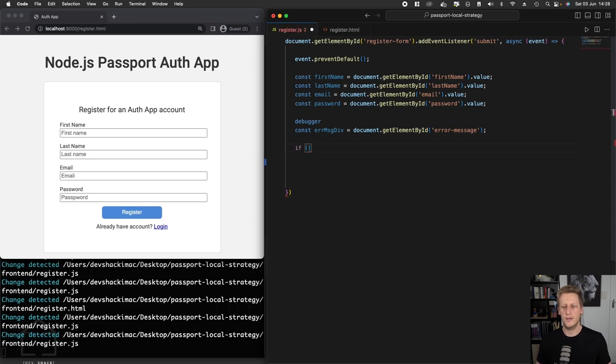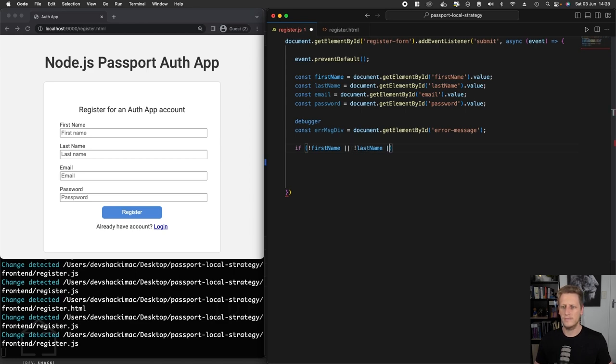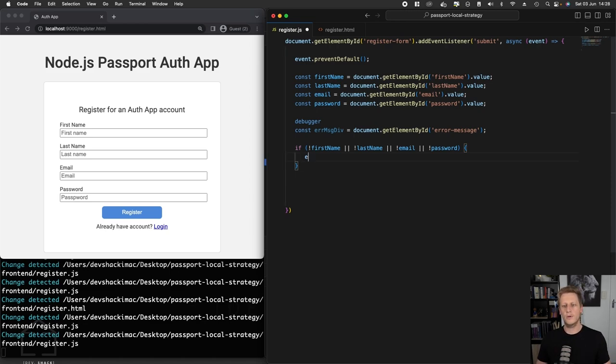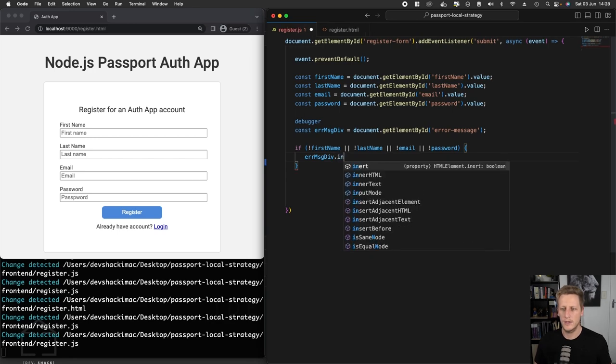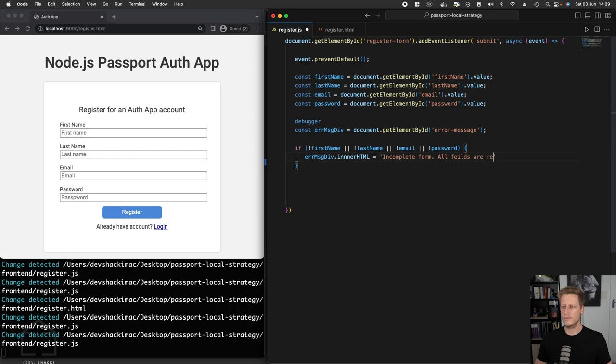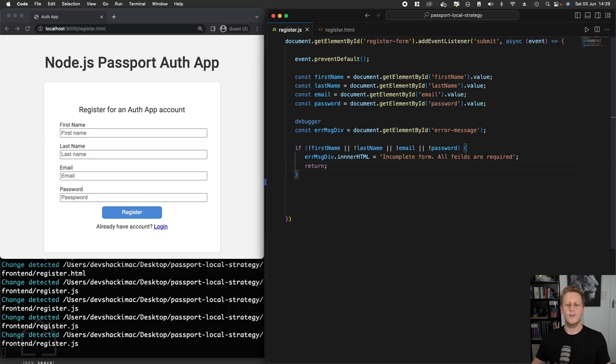Let's do a check. What we'll do is a series of conditional checks here on the first name, the last name, email and password. If any of these values are false, so if they're empty strings or if they're undefined or anything like that, we want to set a message onto this error message div. We can say errorMessageDiv.innerHTML and then we can just send a message back and say incomplete form. Something like all fields are required. If that's the case, we want to return and no further processing should happen at this stage.